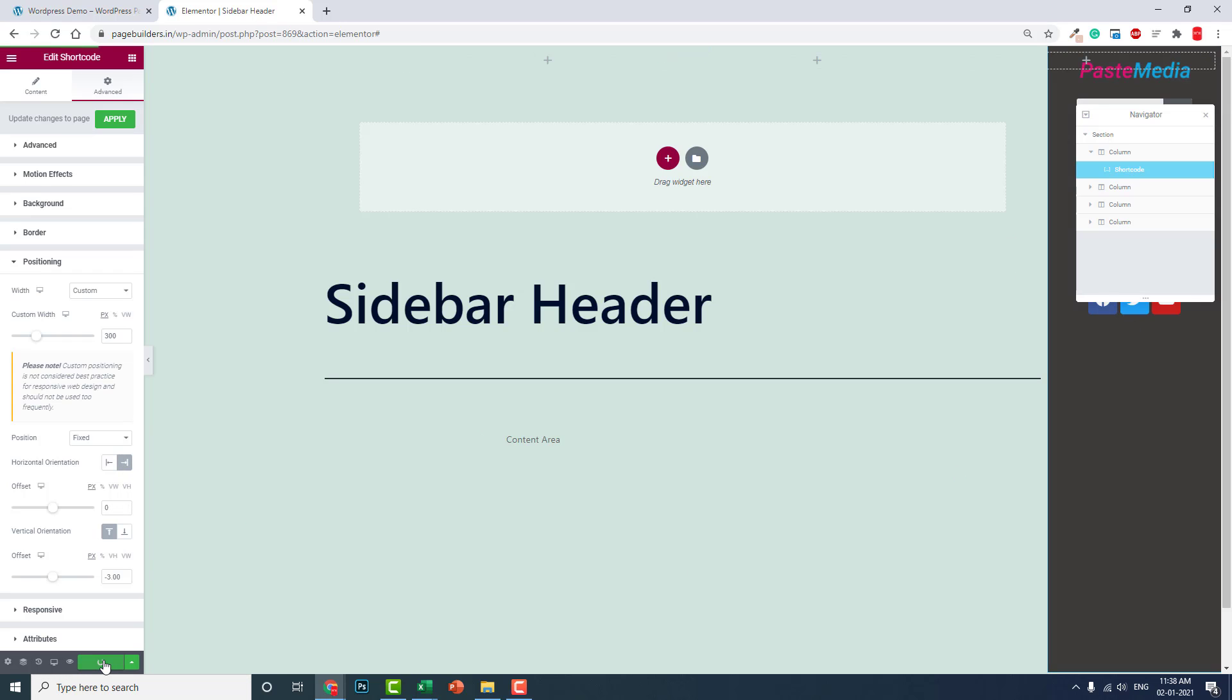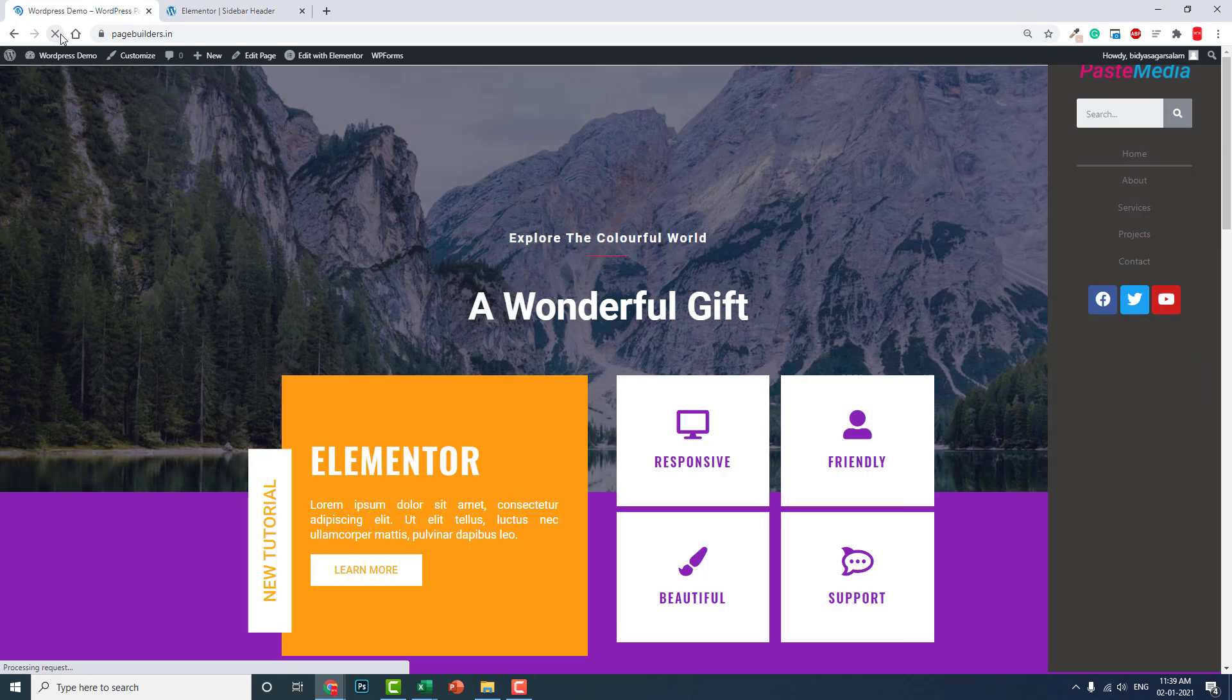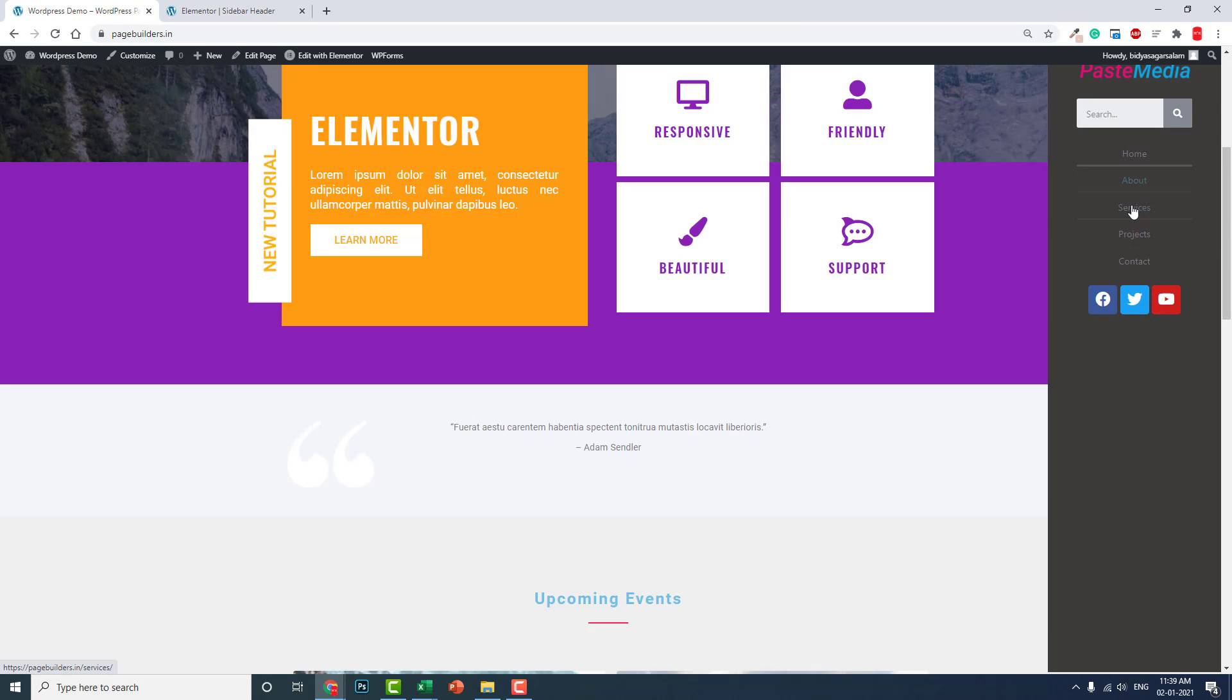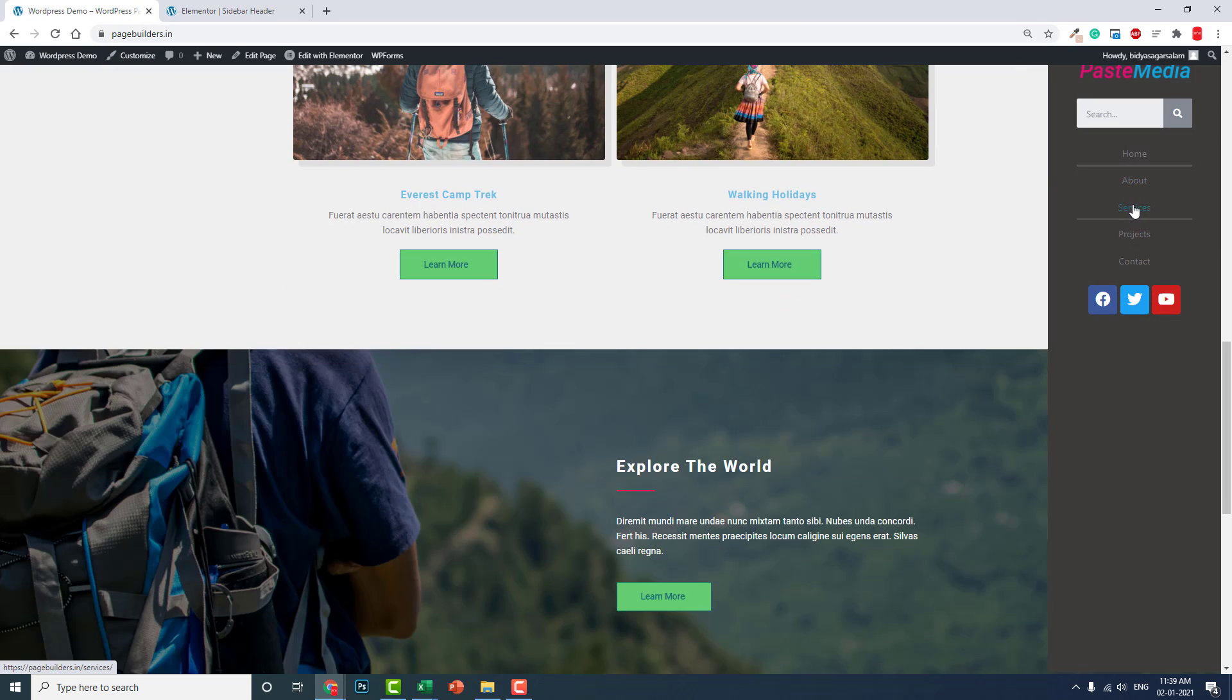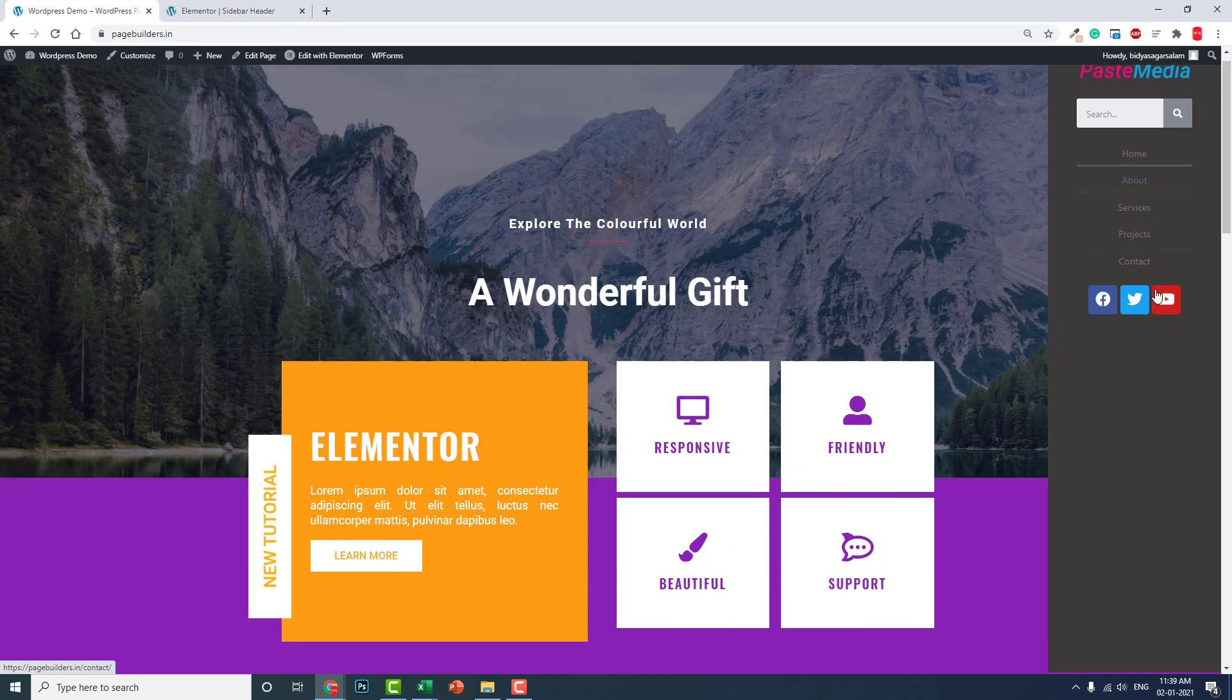Update. Now the sidebar header is on the right side.